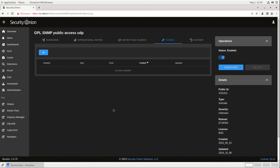If we decide that this rule is not helpful for our environment at all, we can disable it by clicking on this slider under Operations on the right-hand side of the screen. Turning this off will disable the rule.